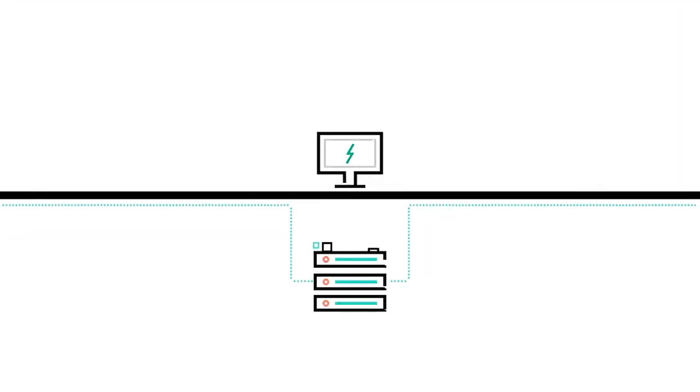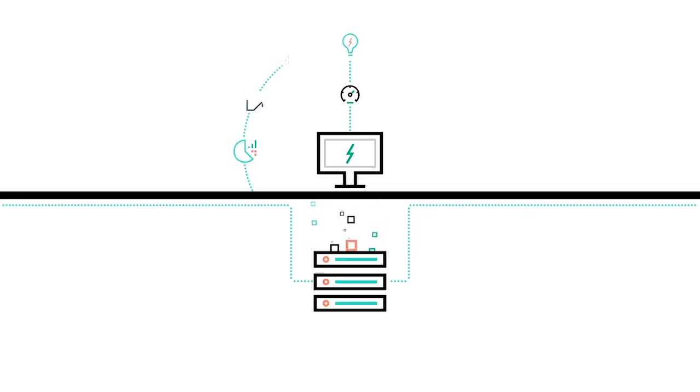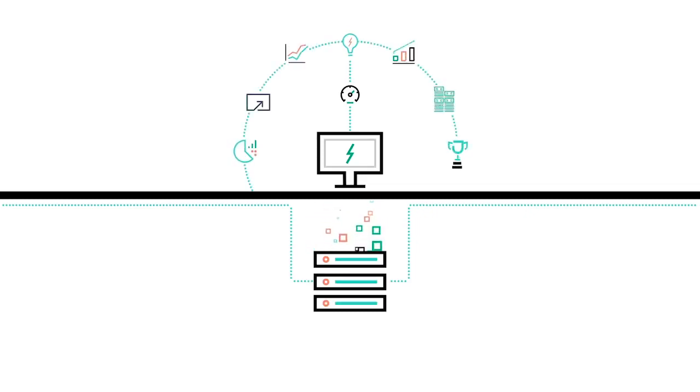With all the data it takes to run a business these days, you need storage that not only keeps up with the pace of technology, but also evolves as your business grows.